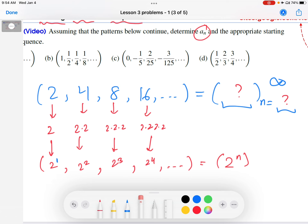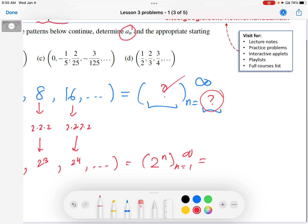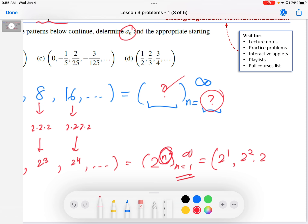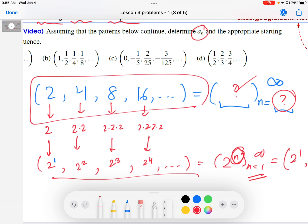Once I find the formula for the sequence, I go back and answer the question: what is the starting n value? We look at our formula — the n is in the power. We look at the first term: the first n value is 1. So n equals 1 off to infinity. Let's check: plug in n equals 1, I get 2 to the first; n equals 2 gives 2 squared; 2 cubed, and so on. It generates this sequence, which is the one we started with. So this is indeed the a sub n formula with the correct starting value.